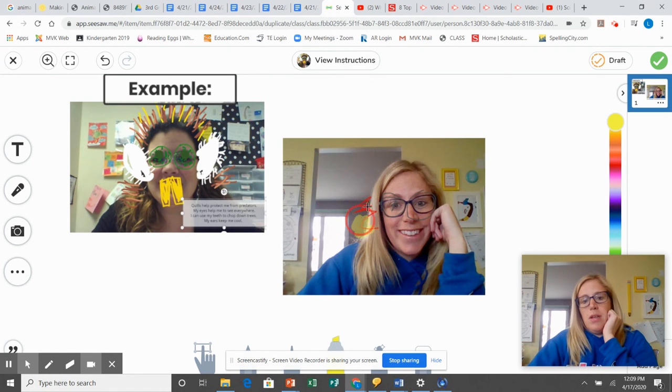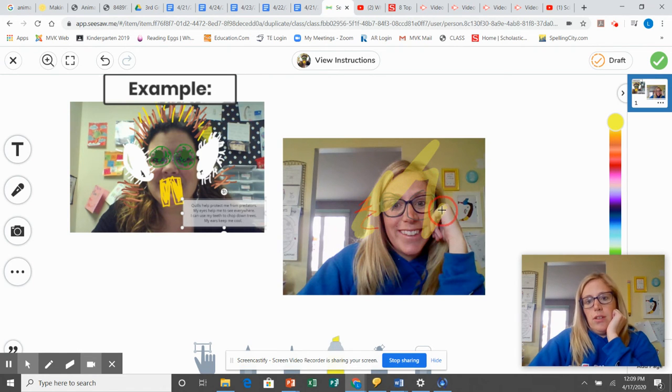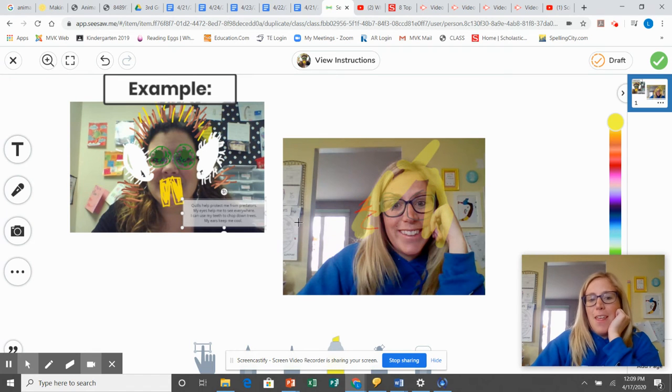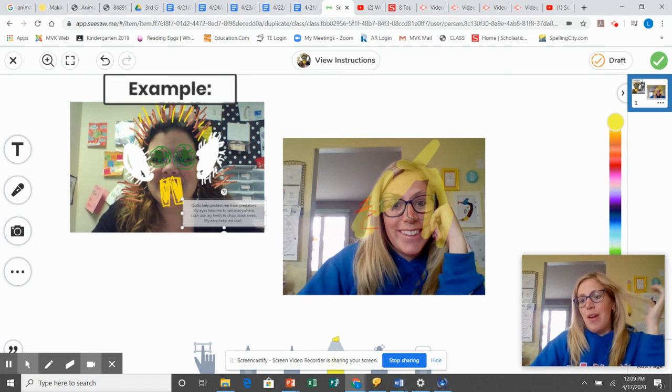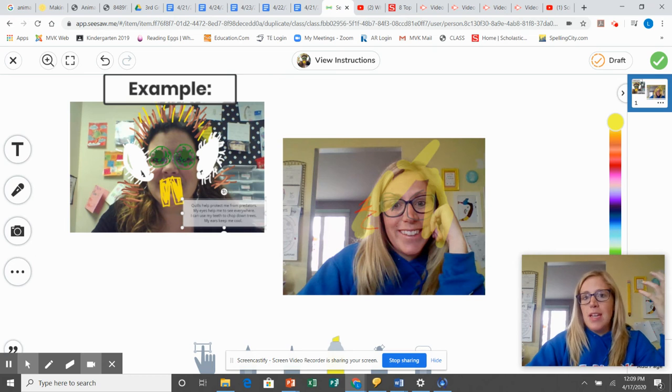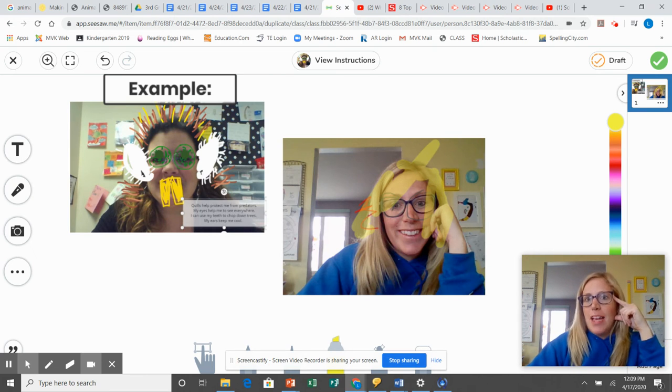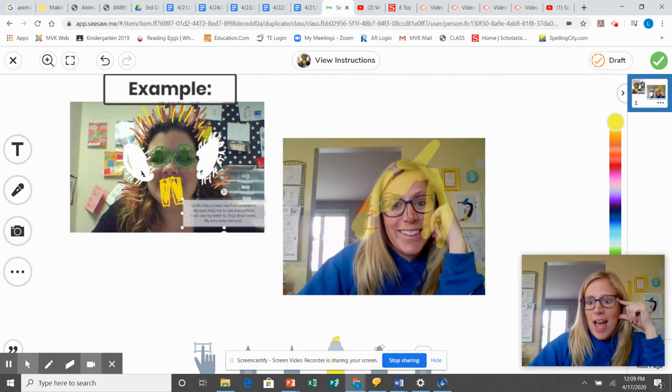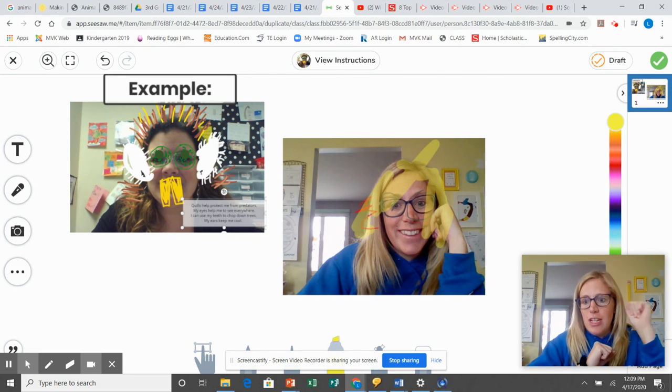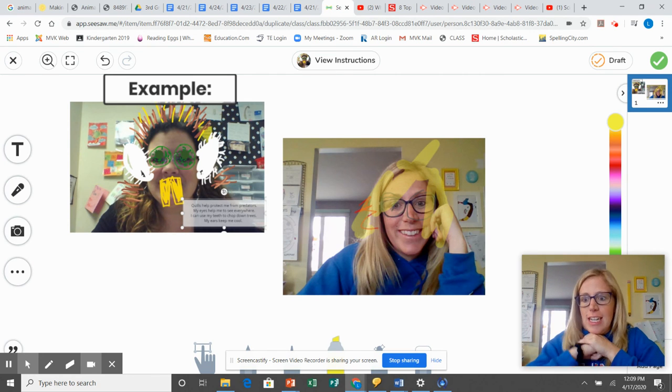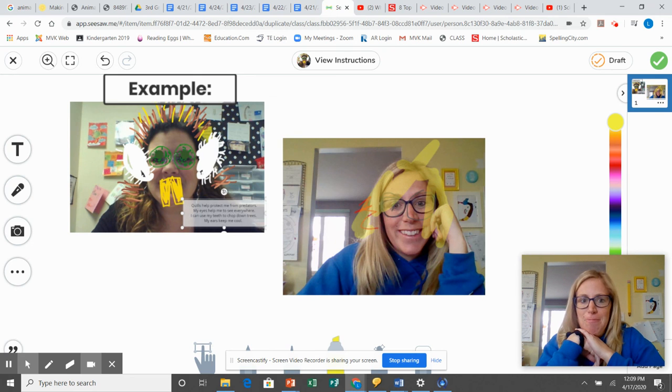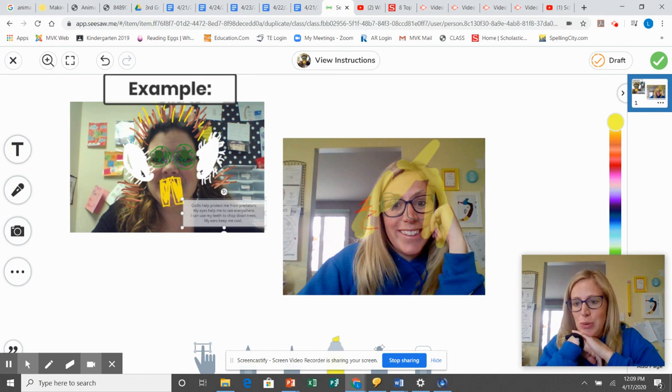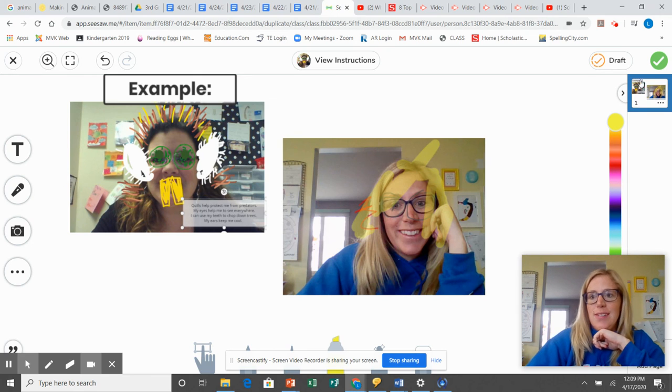And then you're going to write, I would have a lion's mane to protect my neck from predators. I would have my dragonfly eyes would help me to see a bunch of different angles. And just give yourself four different ones and you can post it and that is all for today.